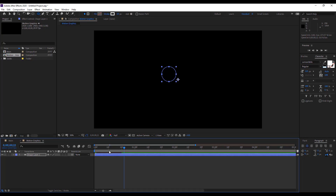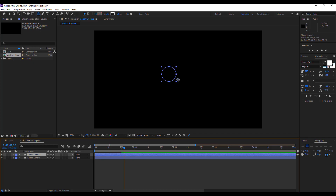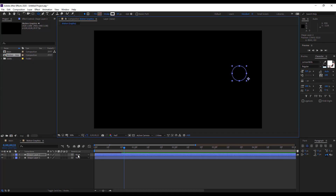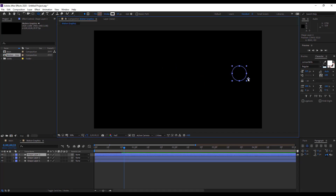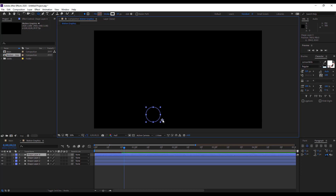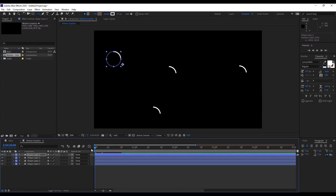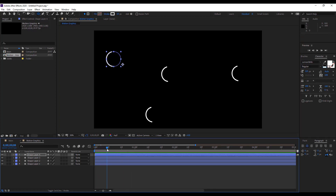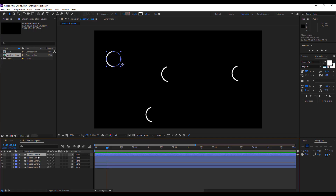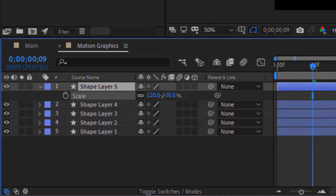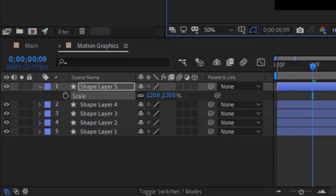Now make a few duplicates of the shape layer and place them wherever you want. To make them look random, rotate them a bit, scale them down, or increase and decrease the stroke property. You can also adjust timing in the timeline to change when each shape starts.